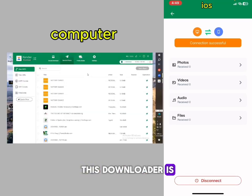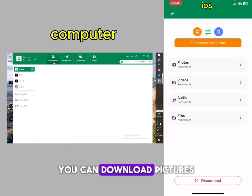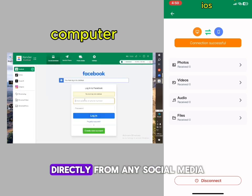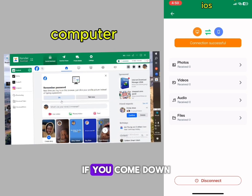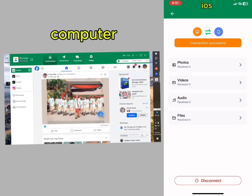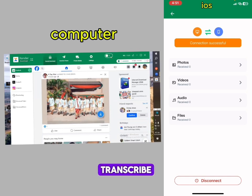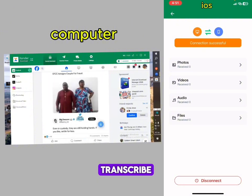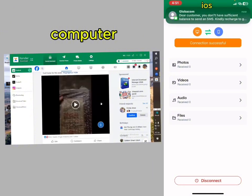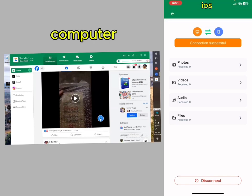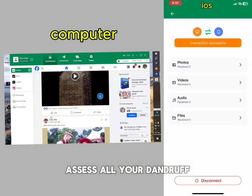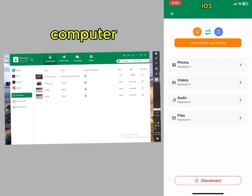Another interesting feature of Sender is the social media downloader. If you go to the Switcher Download section, you can download pictures and photos directly from any social media. After loading the account, you just click the download button and you can download photos and videos — click on as many as possible and download them.